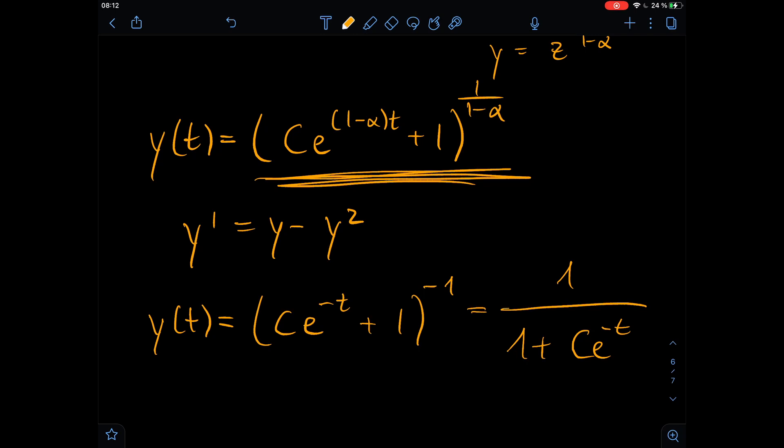So this is how we solved the Bernoulli equation for arbitrary alpha and arrived at the logistic equation. It was quite nice. I hope you enjoyed this calculation, and sorry for some spelling mistakes. If you liked this, leave a like, and I hope to see you in the next video. Bye!